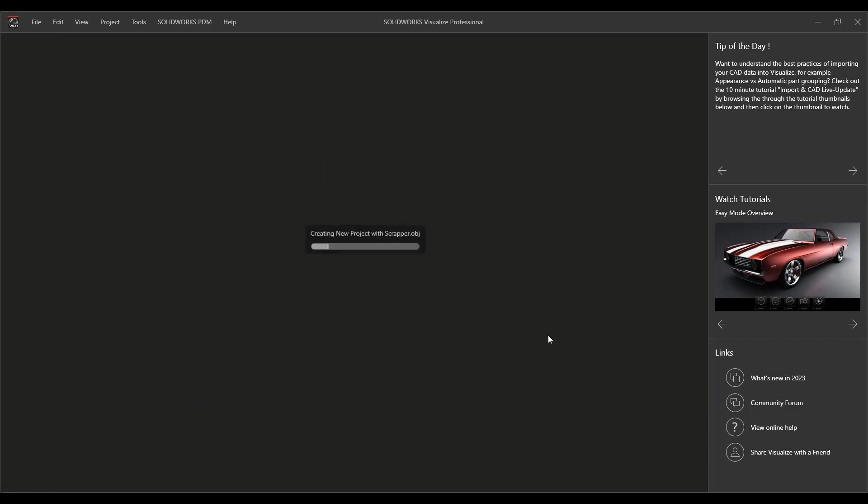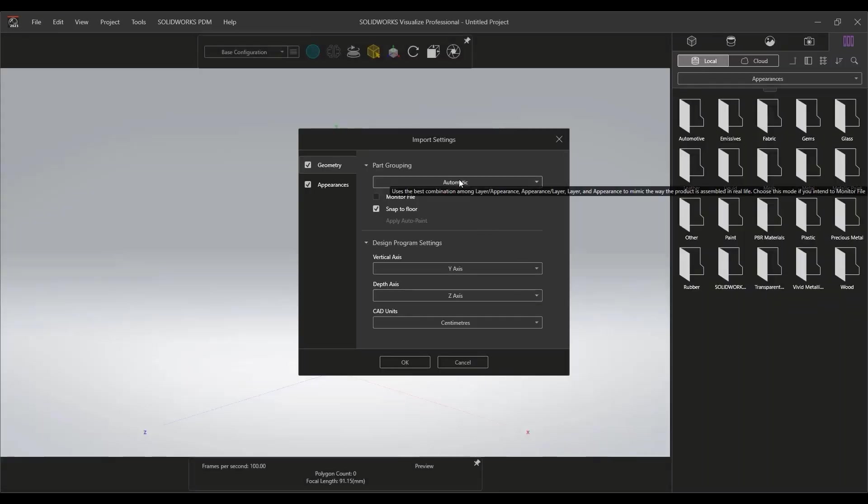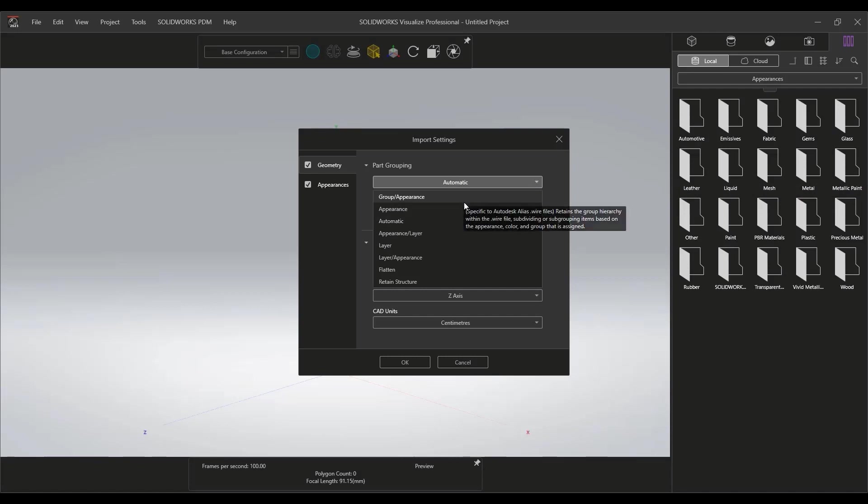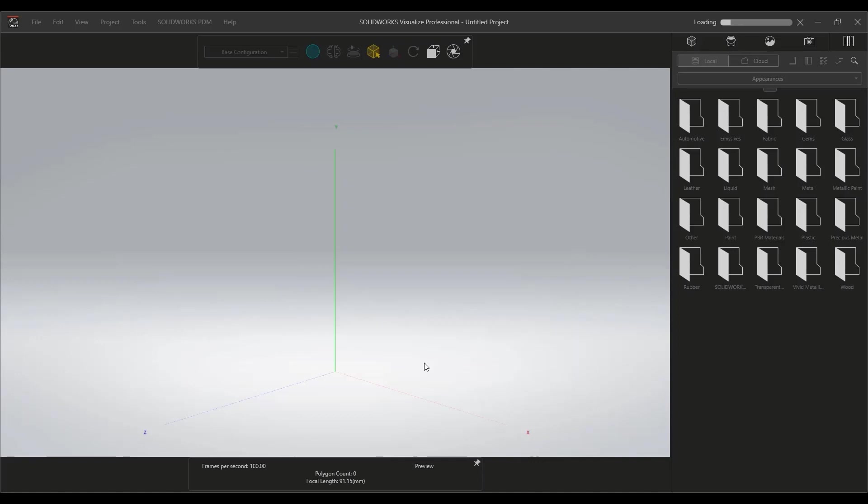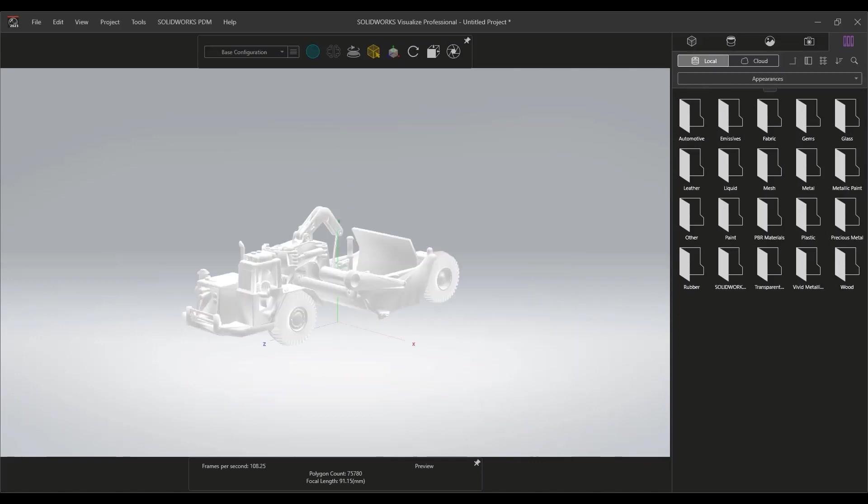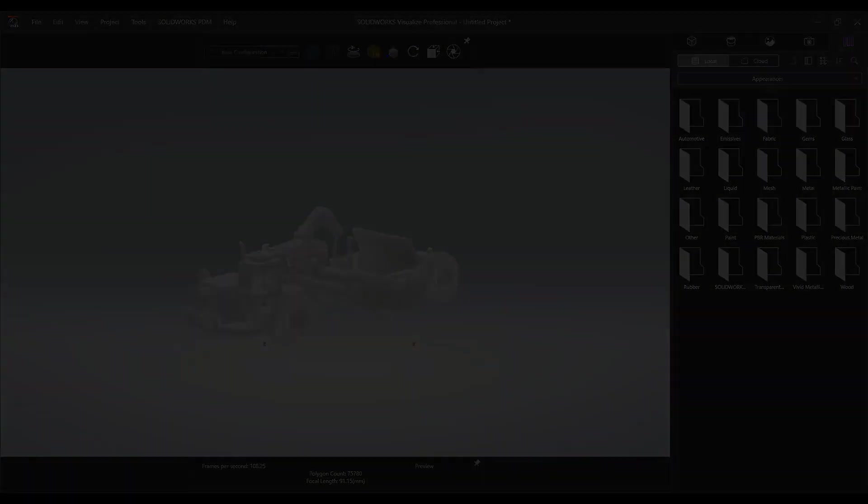Visualize has always been able to take advantage of nearly any kind of geometry you can get your hands on. In 2023, we'll see that the standard import options are still available for any non-SOLIDWORKS files, such as this OBJ file.